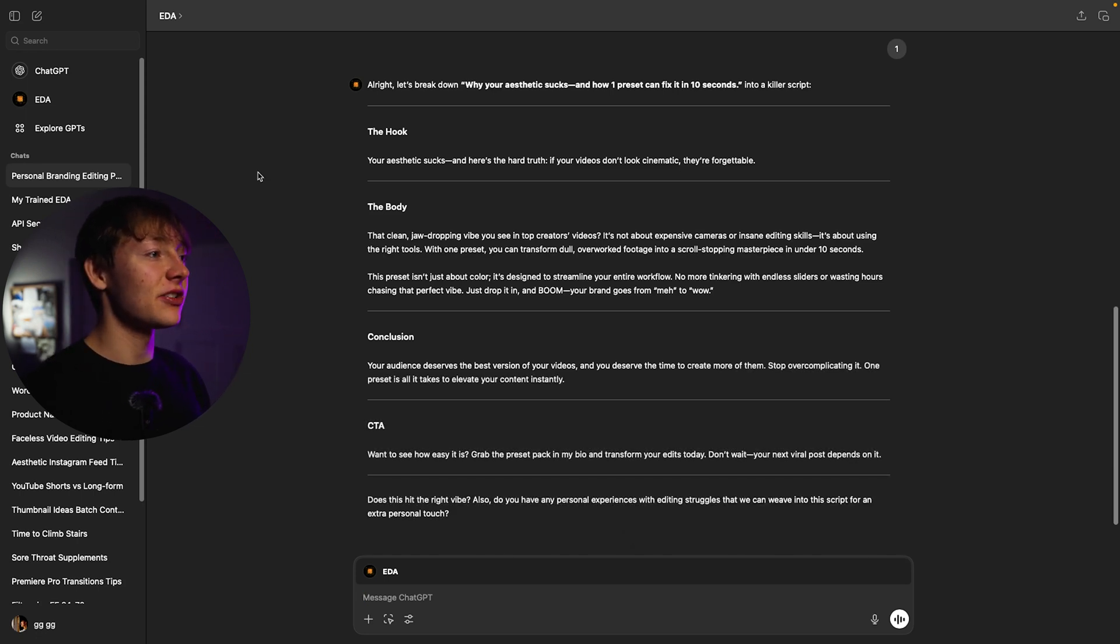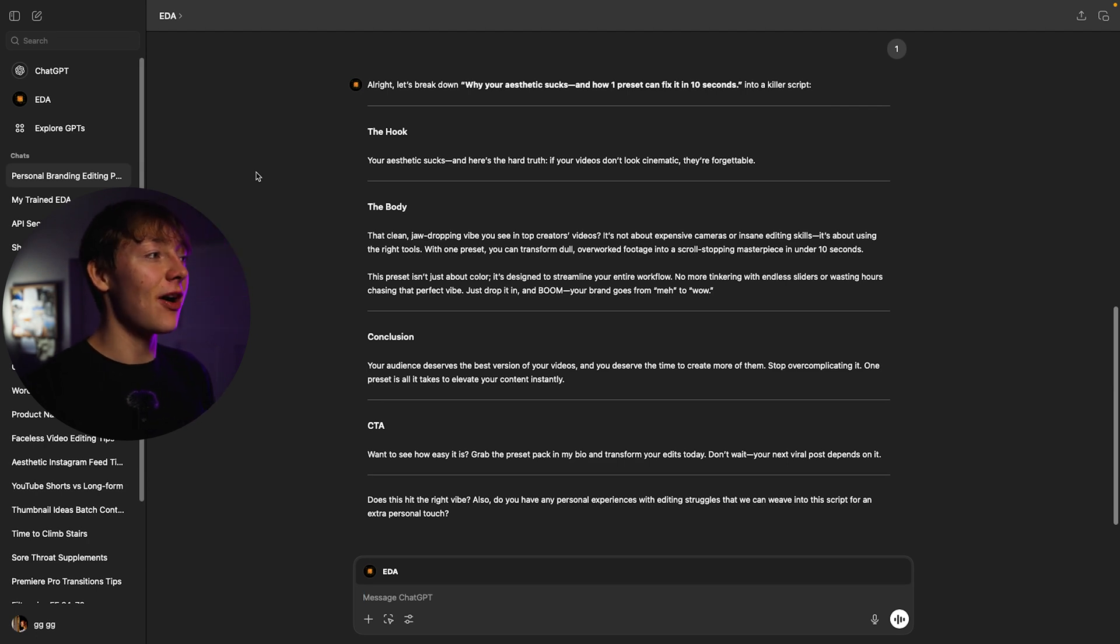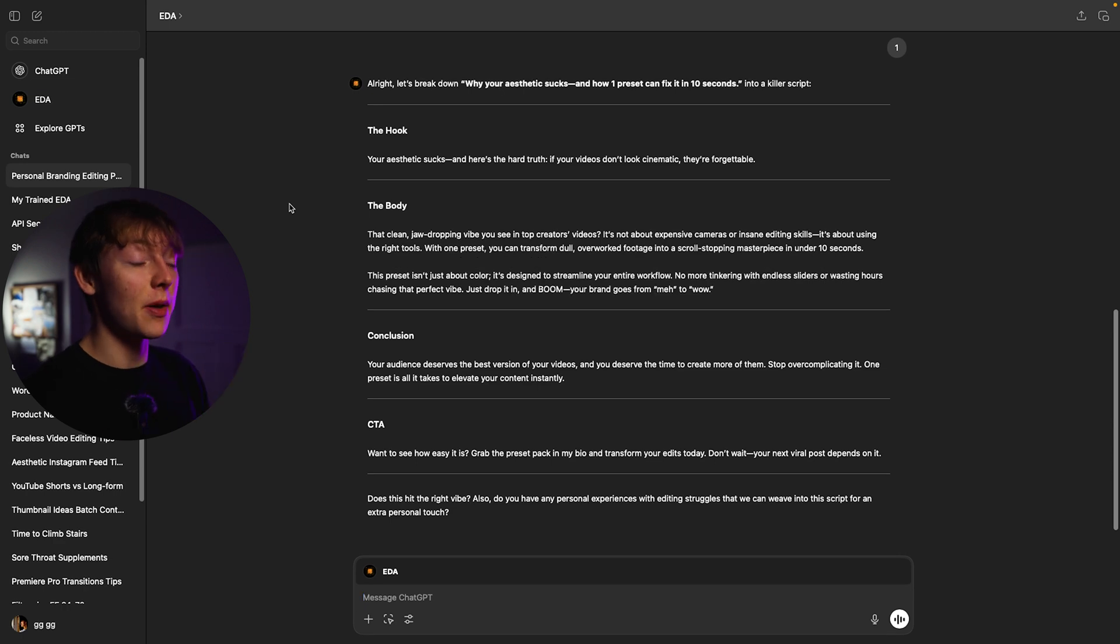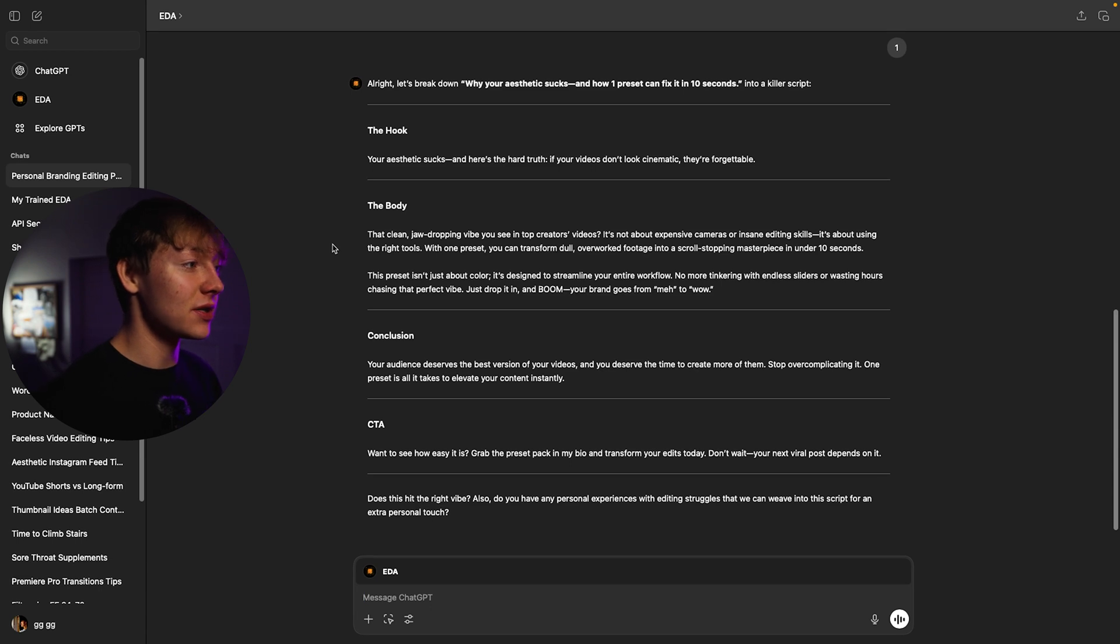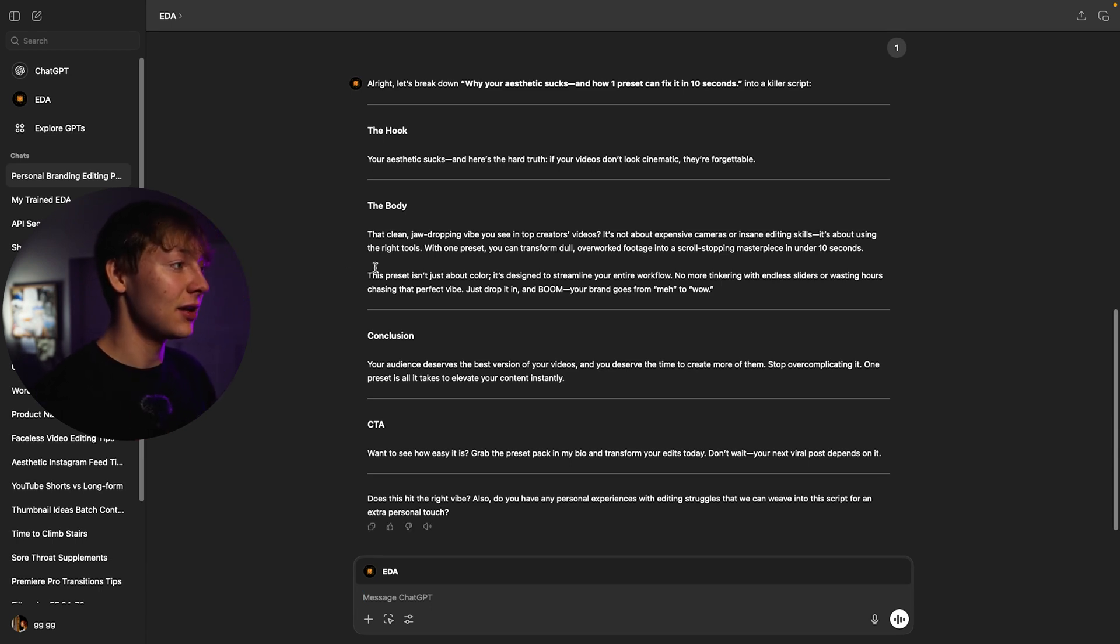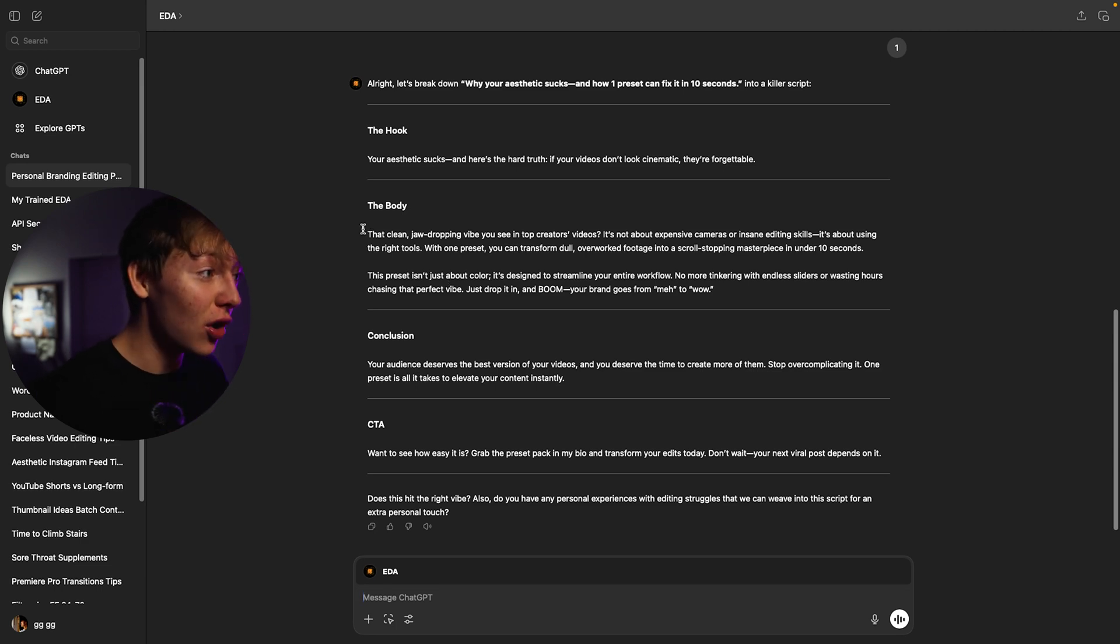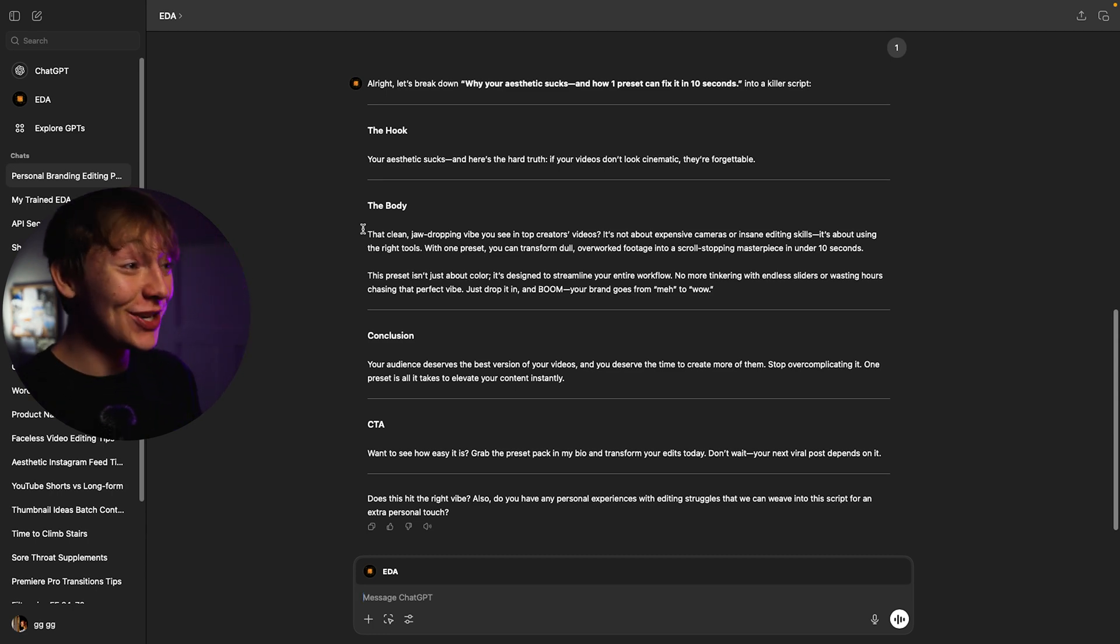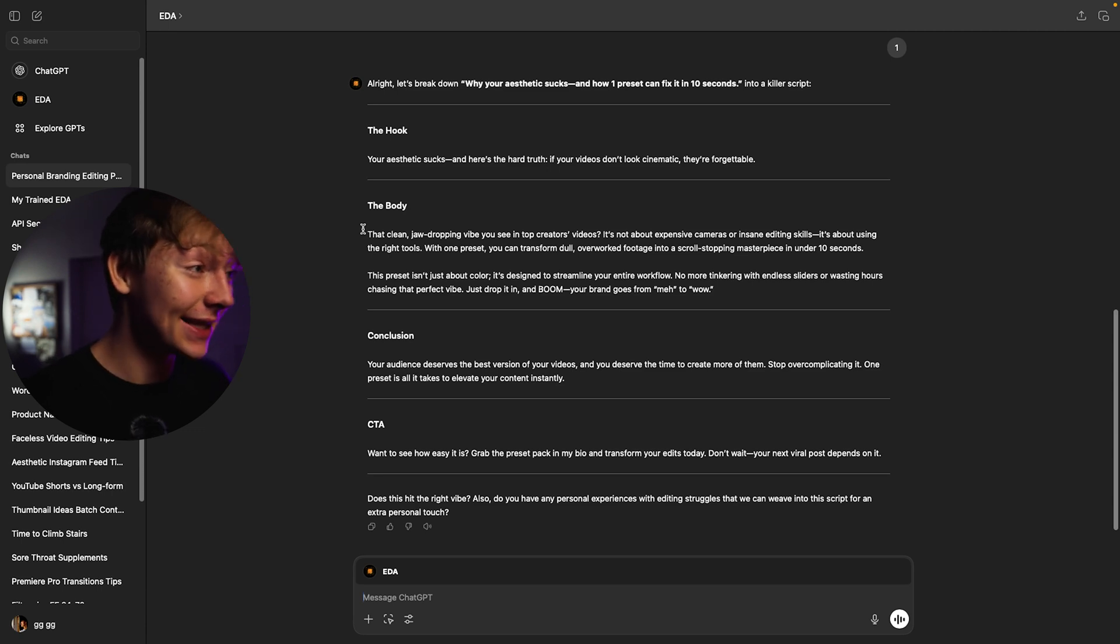So let's just look at this. It says your aesthetic sucks and here's the hard truth. If your videos don't look cinematic they are forgettable. That's a pretty good hook not gonna lie. And then it uses the body which is that clean jaw-dropping vibe you see in top creators videos. It's not about expensive cameras or insane editing skills. It's about using the right tools. With one preset you can transform dull overworked footage into a scroll-stopping masterpiece in 10 seconds. Dude this sounds exactly like a human not going to lie. This is fucking crazy.